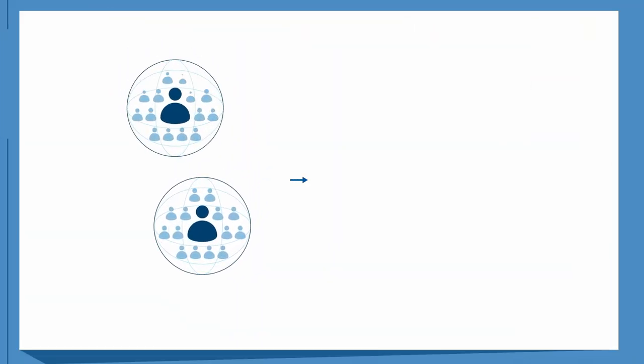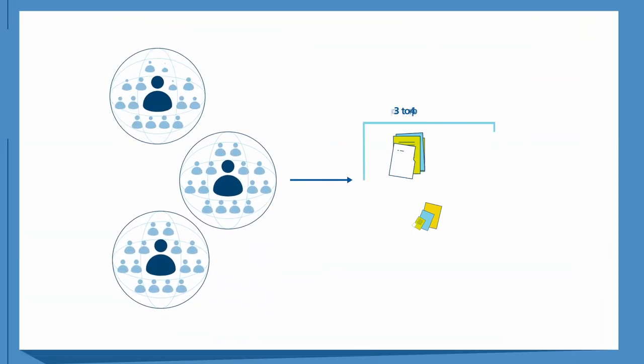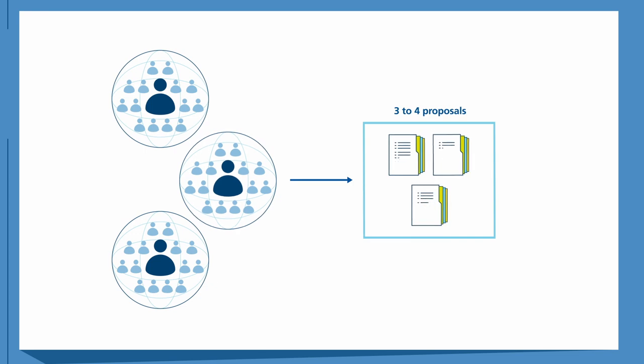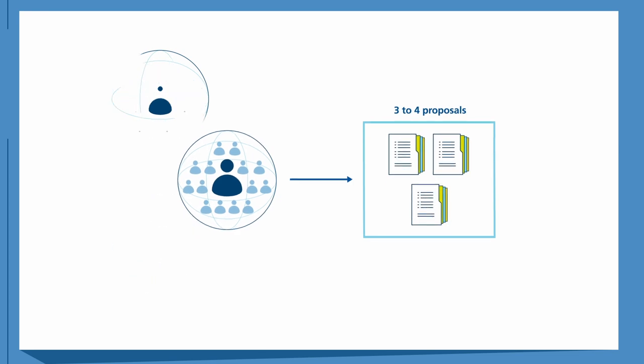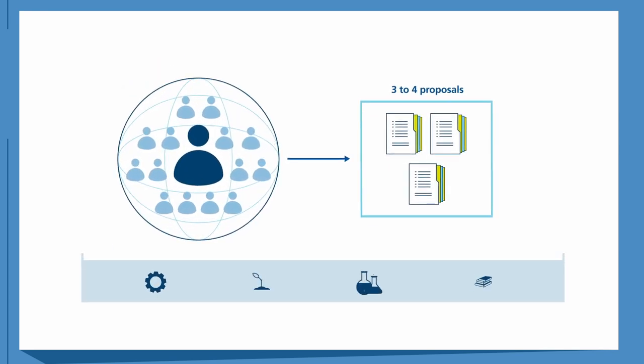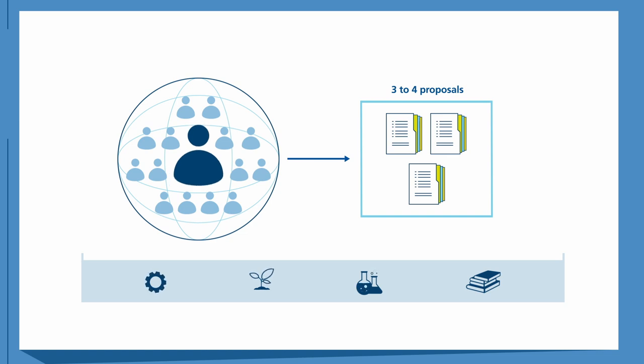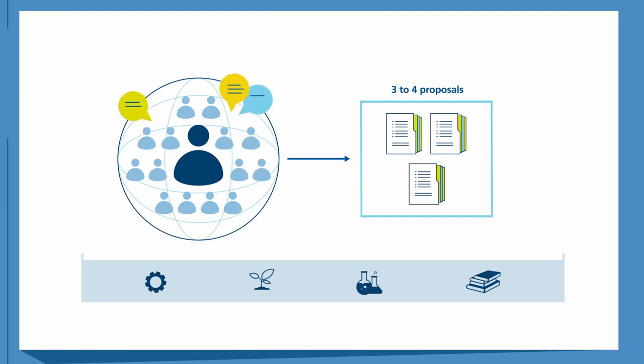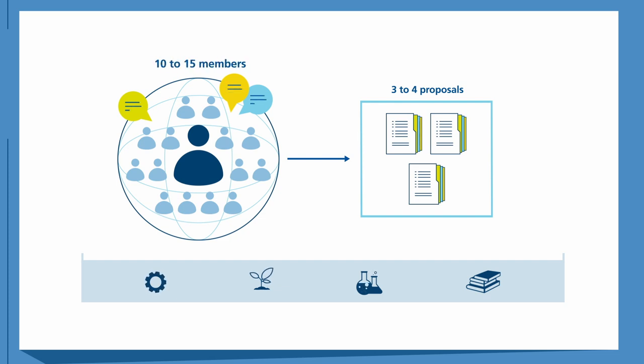We expect that each review panel will evaluate three to four proposals. The subject areas and disciplinary background are decisive for the assignment to the review panels. As a member of one of these interdisciplinary panels, you will be discussing with an international group of reviewers with a high reputation in their respective fields of research. In most cases, each review panel will consist of 10 to 15 members.